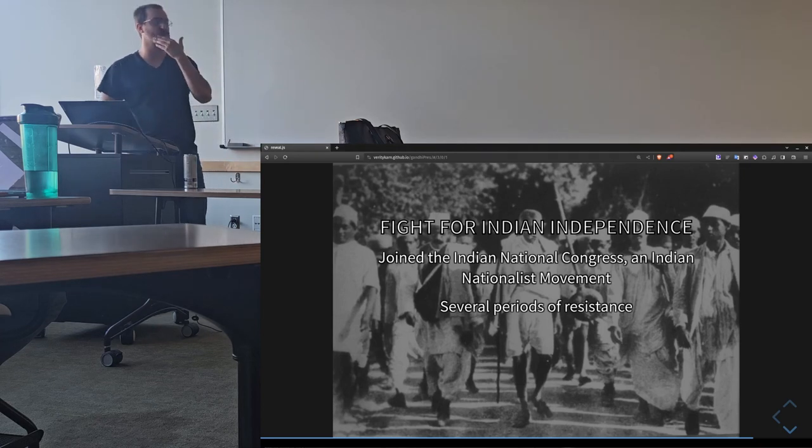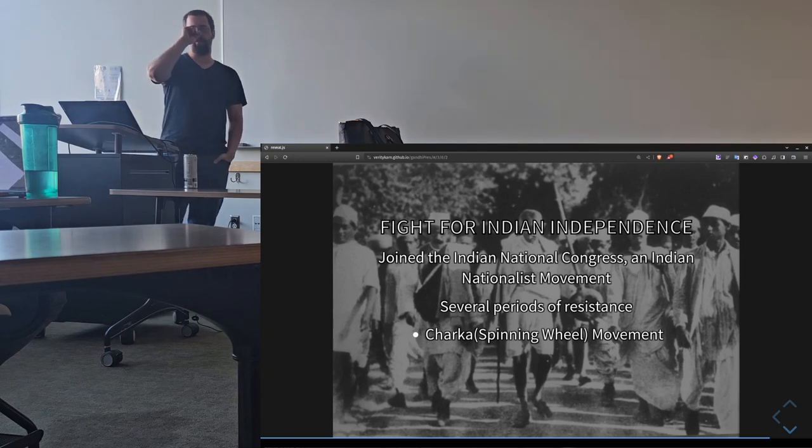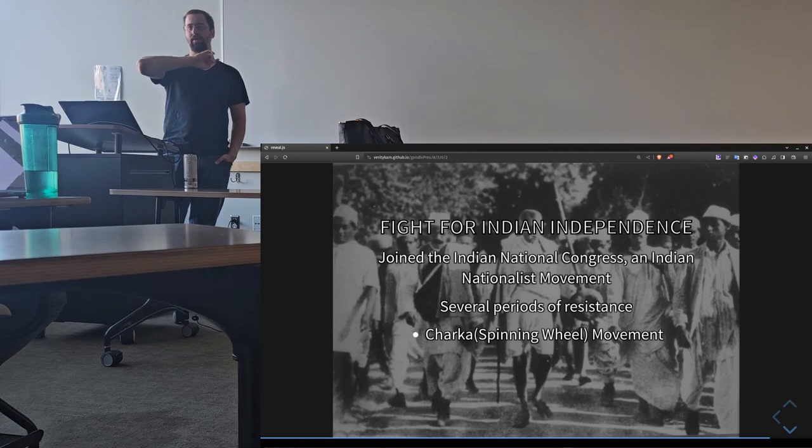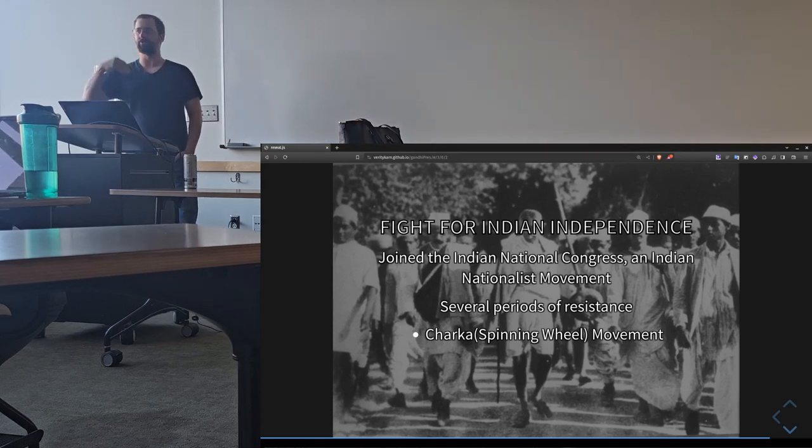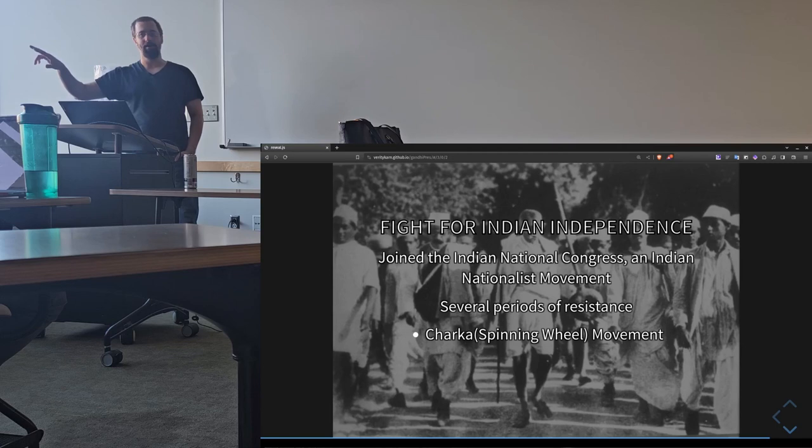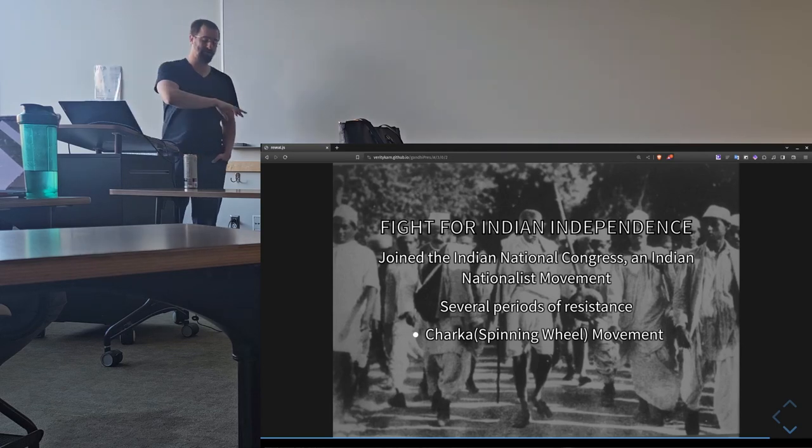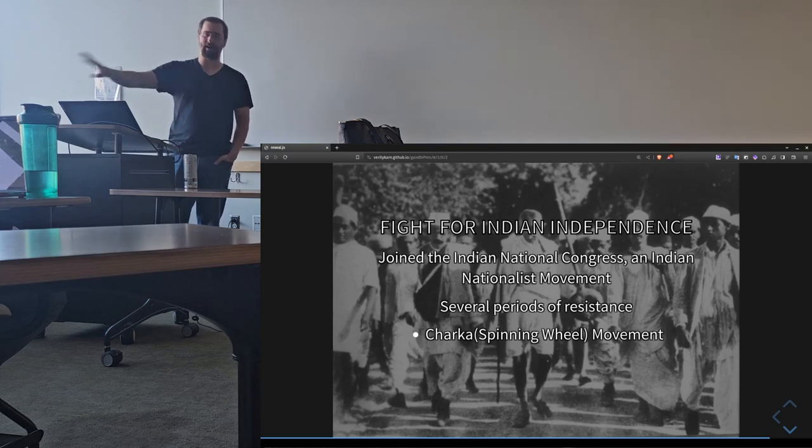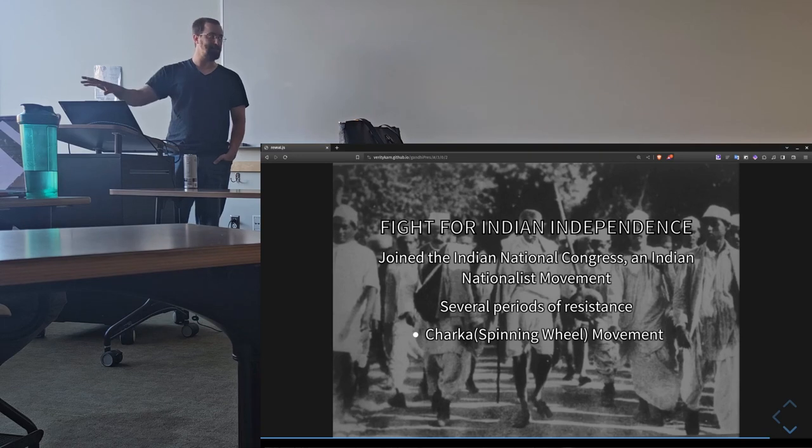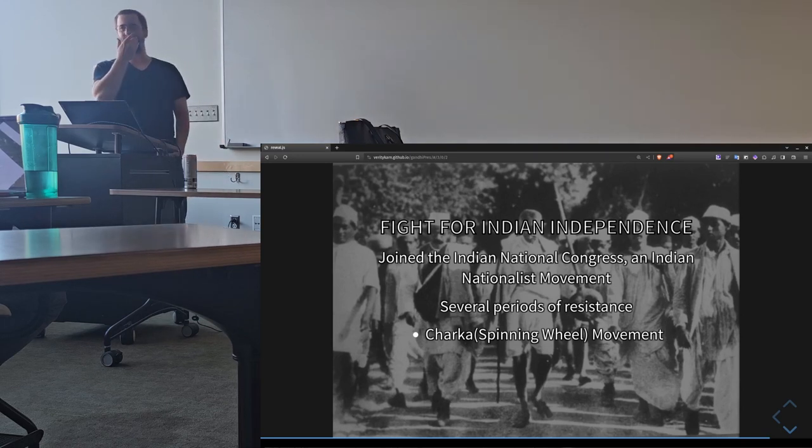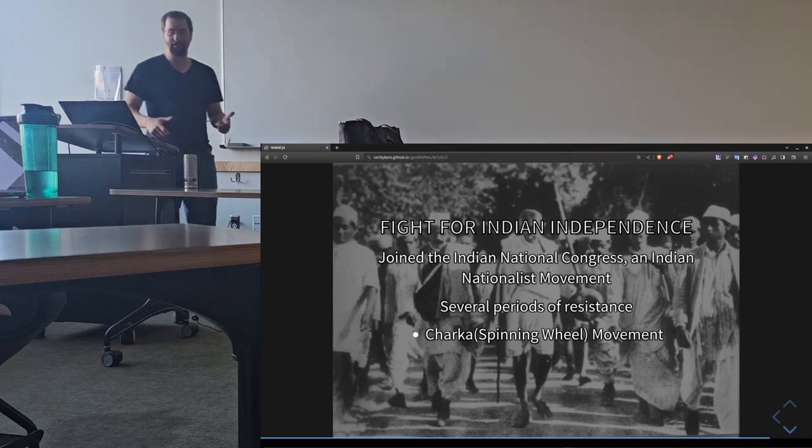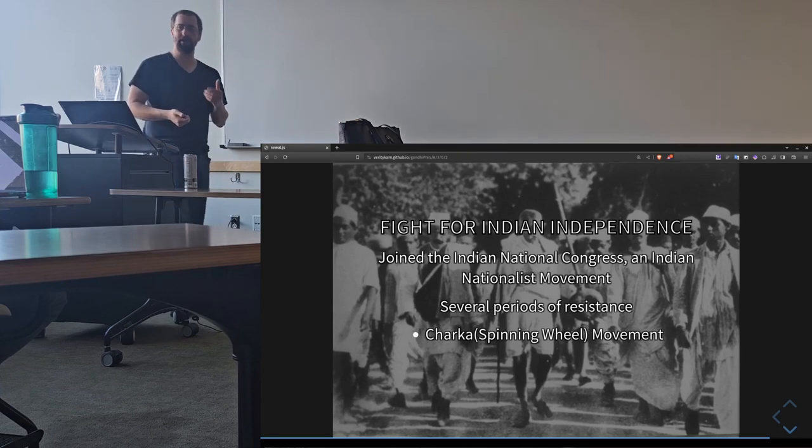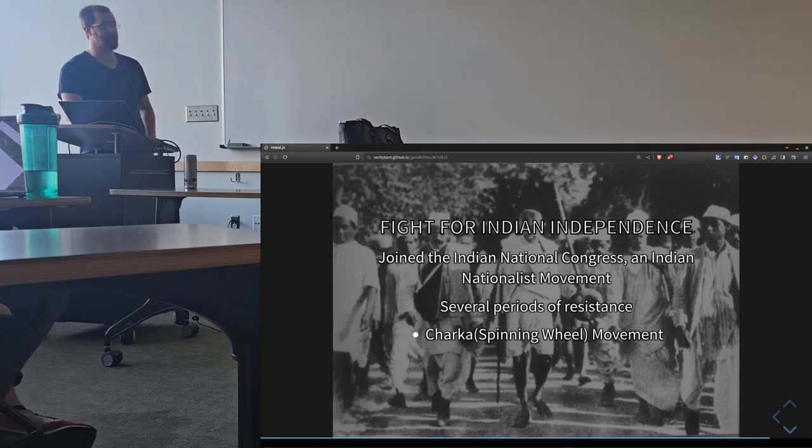The first major one was the Charka or spinning wheel movement. There was a particular notion passed by the Viceroy that essentially introduced a new tax on linens as well as trying to force out Indian labor from the textile industry. And Gandhi essentially made the call of stop buying British clothes, stop making British clothes, we need to start making our own clothes. And it became sort of a national movement of people would get up, they'd spend two hours a day just spinning their own yarn and making their own clothes as a way of separating themselves from British life.